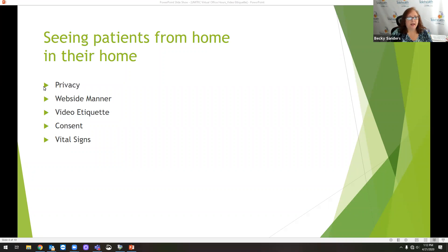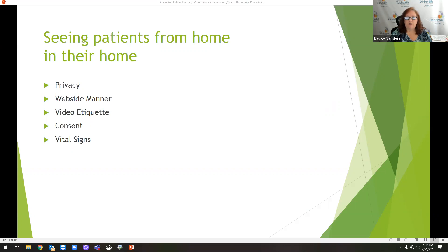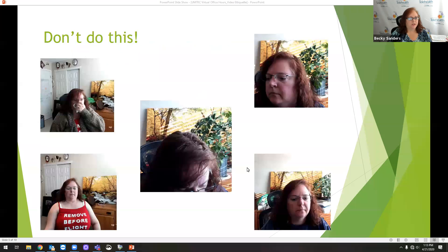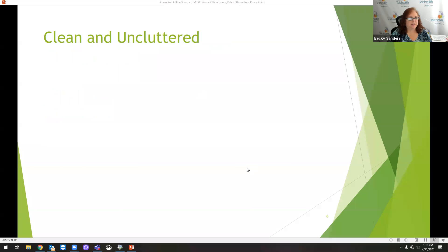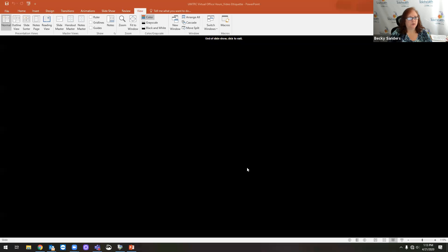So that's the basics. I'm going to go ahead and open it up for questions and we'll see where our discussion takes us. So go ahead and use the Q&A function and ask questions. Autumn has put up in the chat function the location to go and find all of our recordings and webinars that we have done previously.